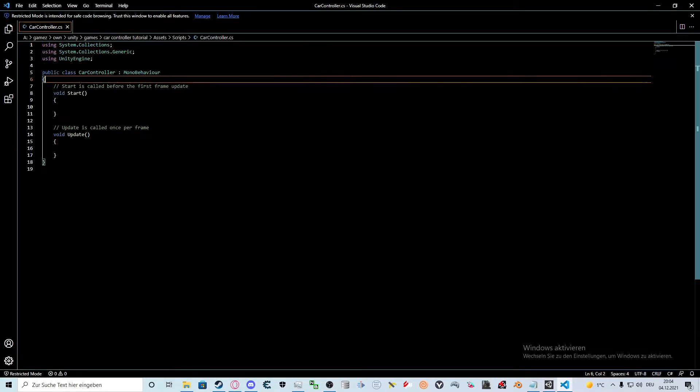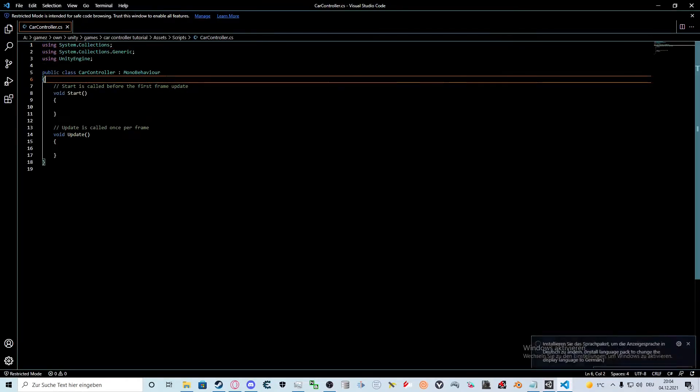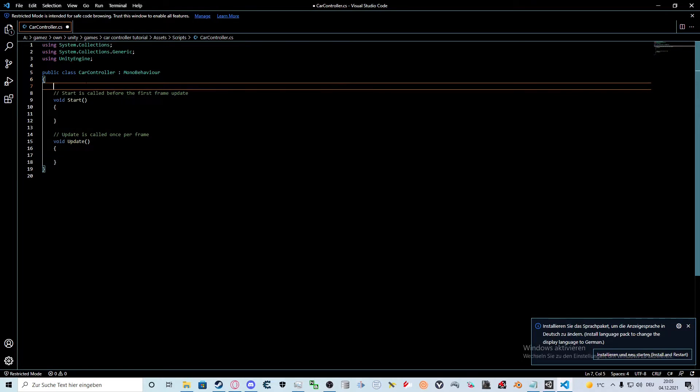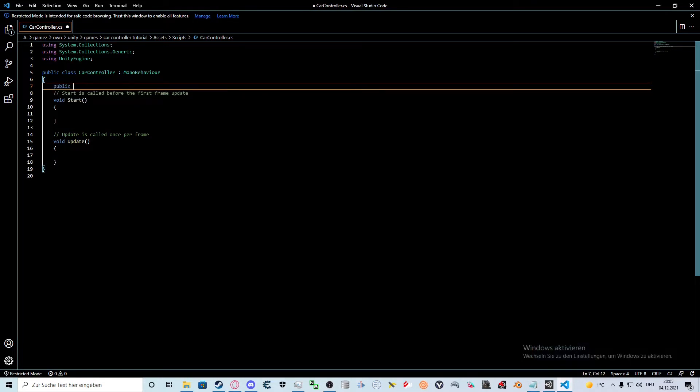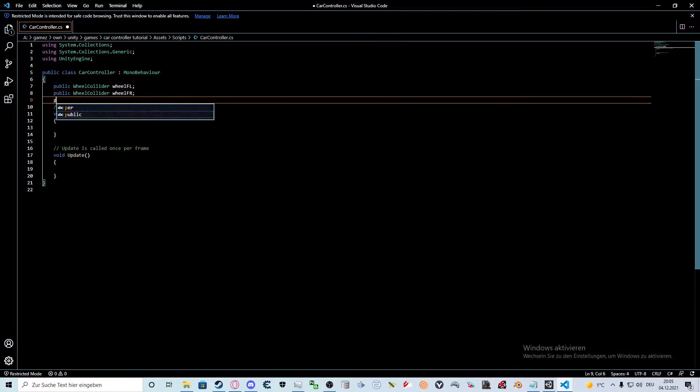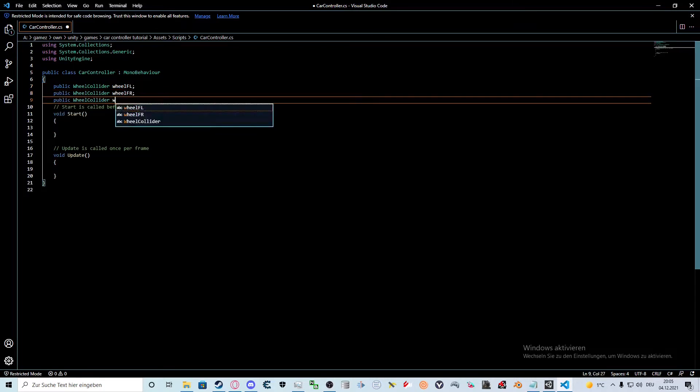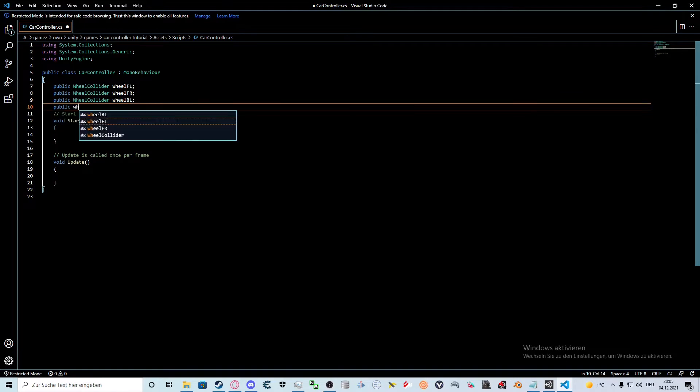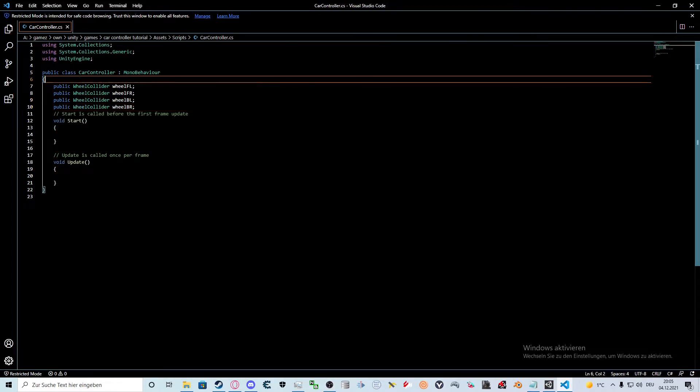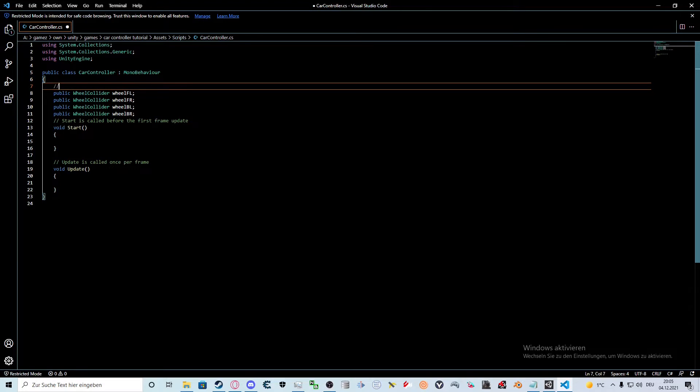Inside VS Code there will be the default functions start and update. We will delete them. First let's start with the references for the wheel colliders. For that we type public wheel collider FL for front left, FR for front right, BL for back left and BR for back right. I suggest commenting wheel colliders so that you know you're referencing the wheel colliders here.